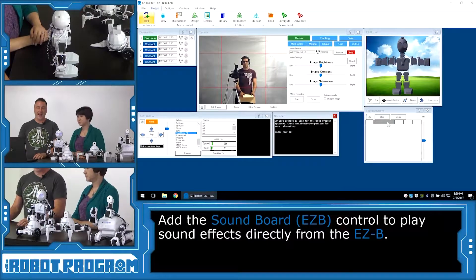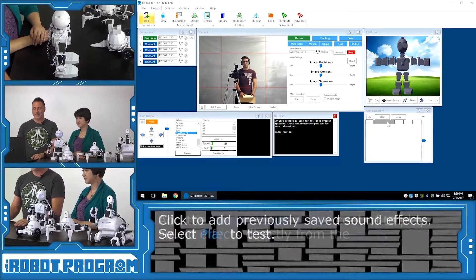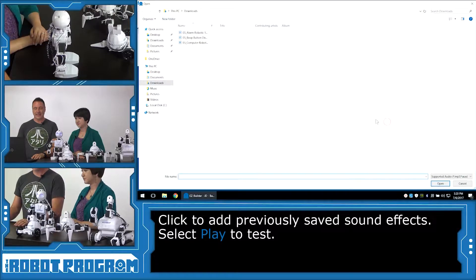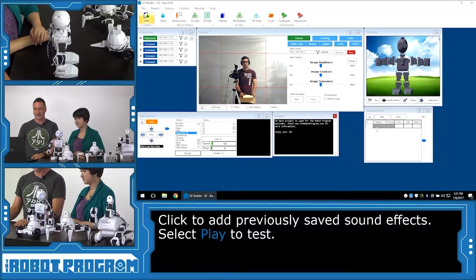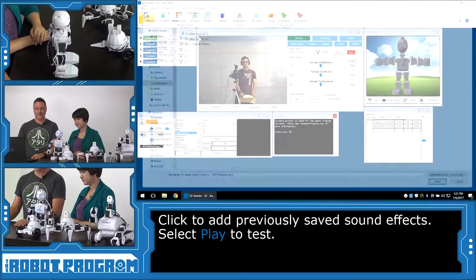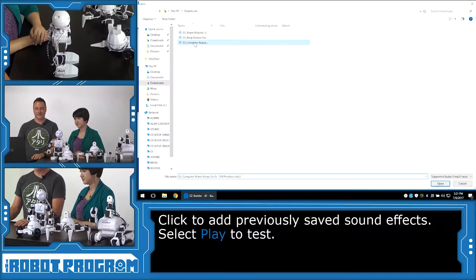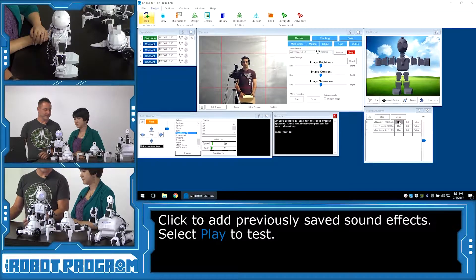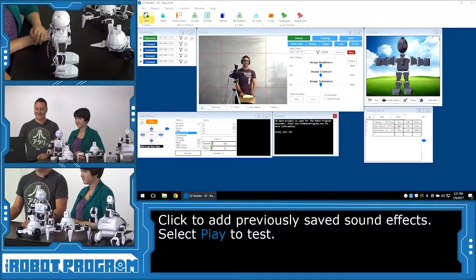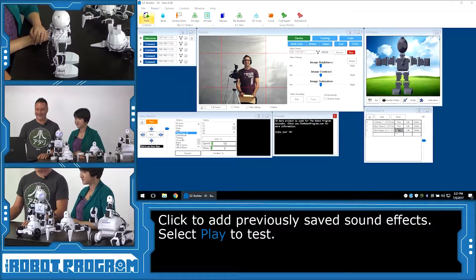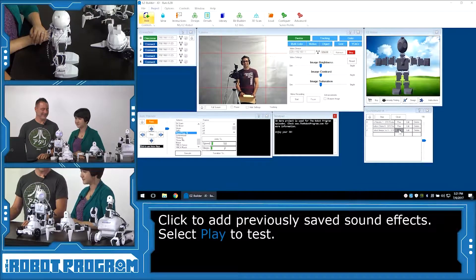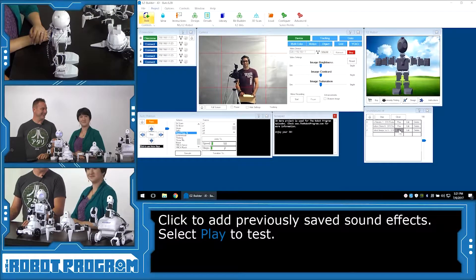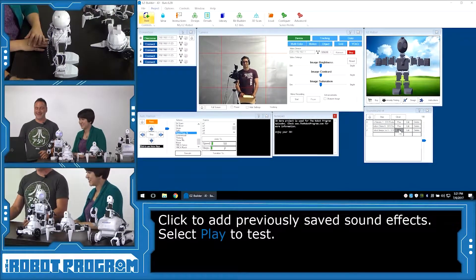So we already have a few sound effects downloaded that we got off the internet. So we're going to select those and load them into our sound board here. I'm just going to select each one. And we can push play. We can hear them out of the robot. A couple of little robot sounds.